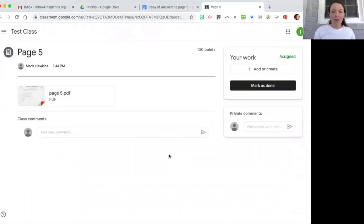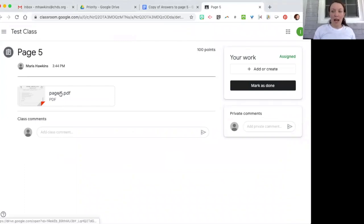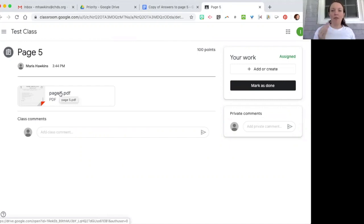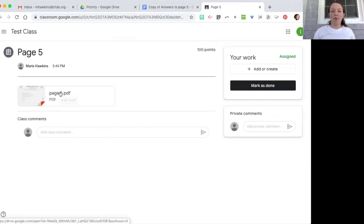So I'm going to open this and you'll see that the PDF is attached there. Now remember since students can't edit a PDF, I recommend that they create their answers by either writing it down and taking a picture or by writing it on Google Doc.